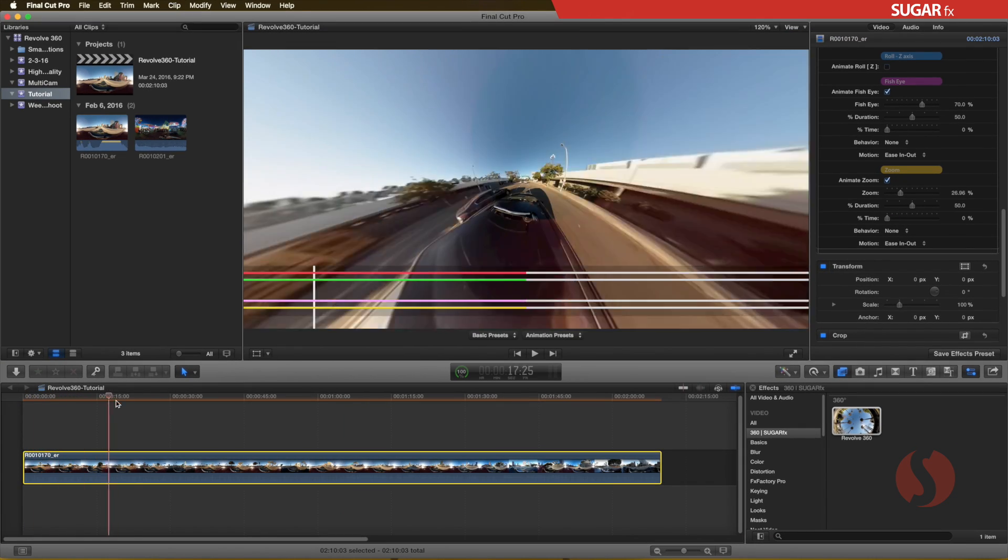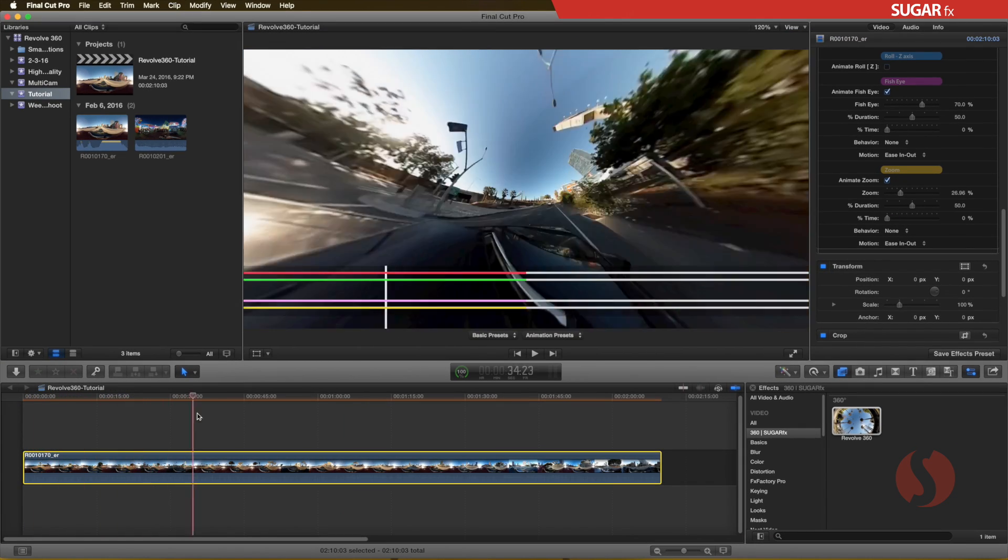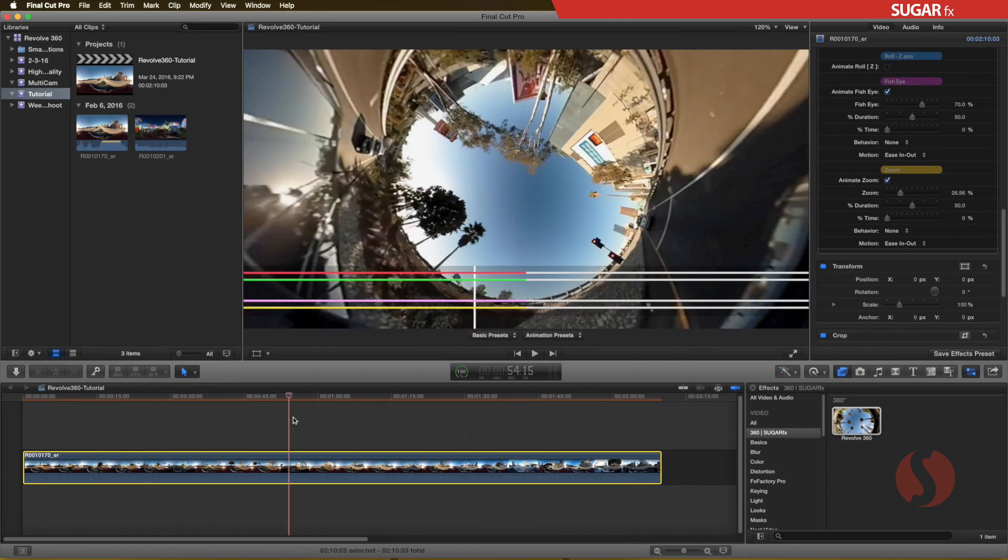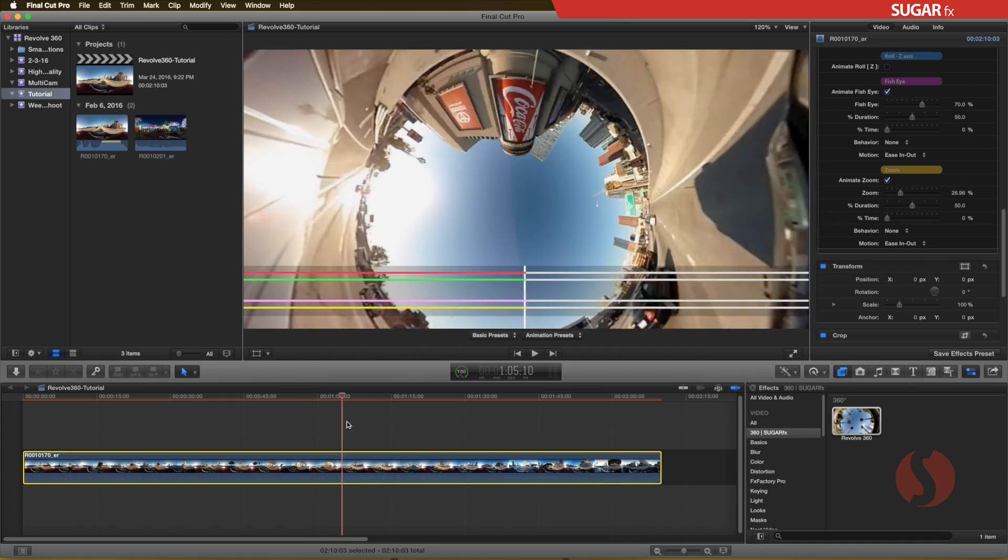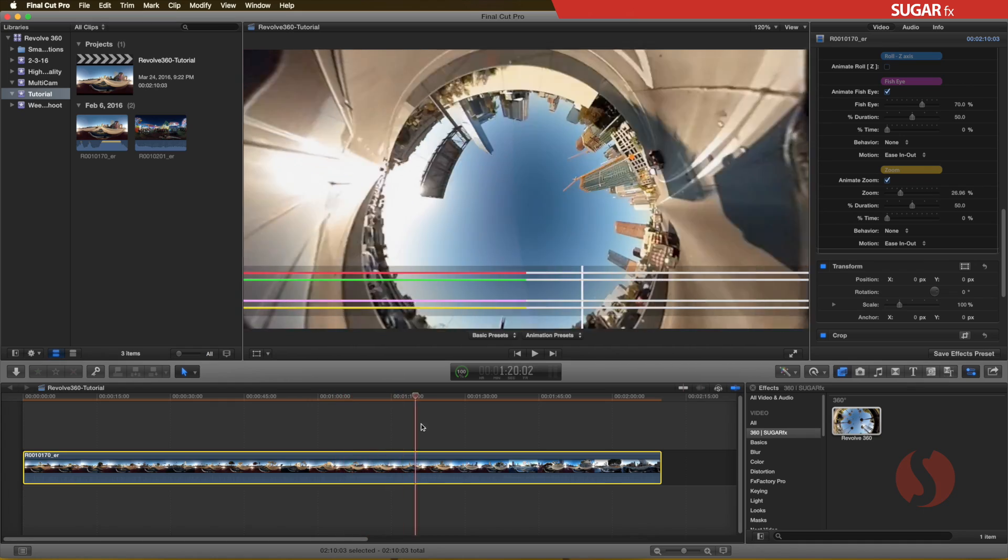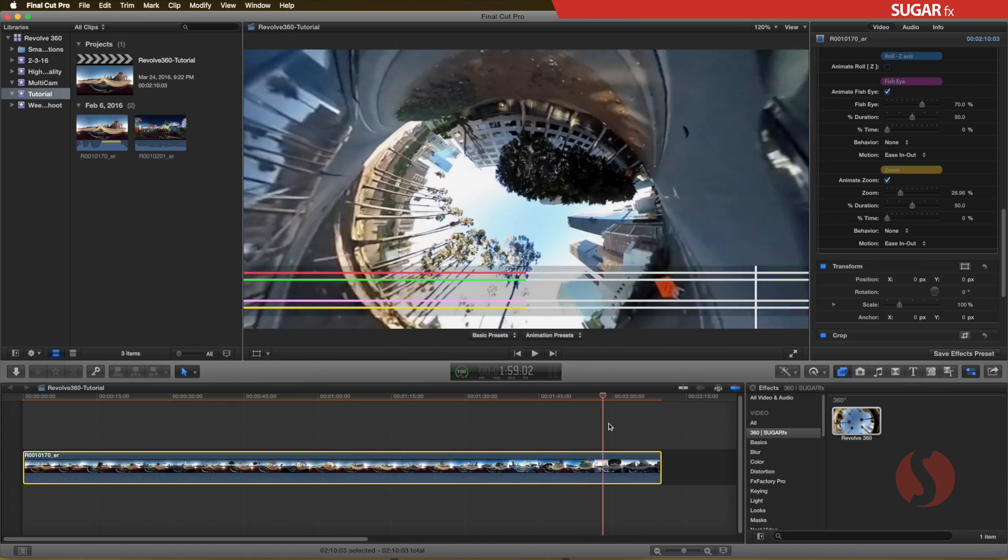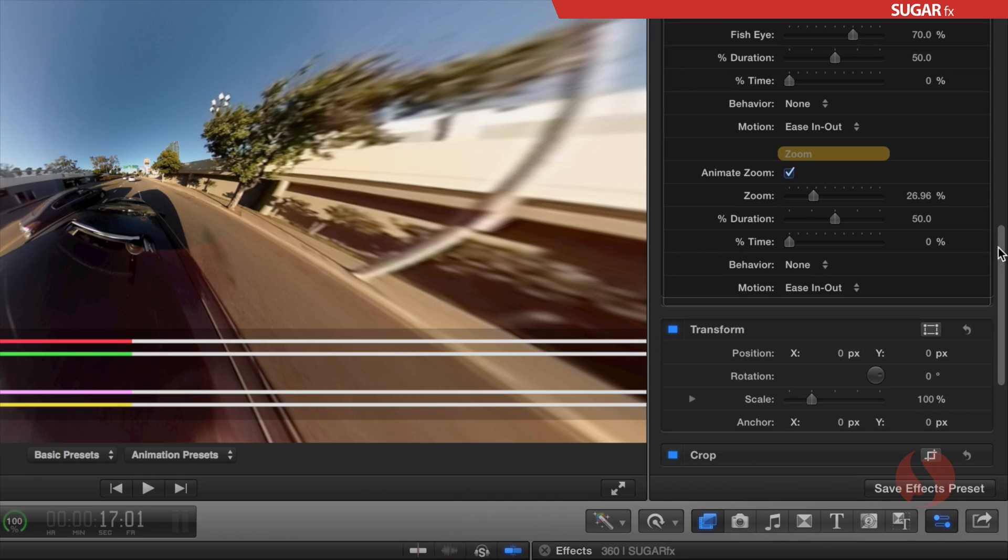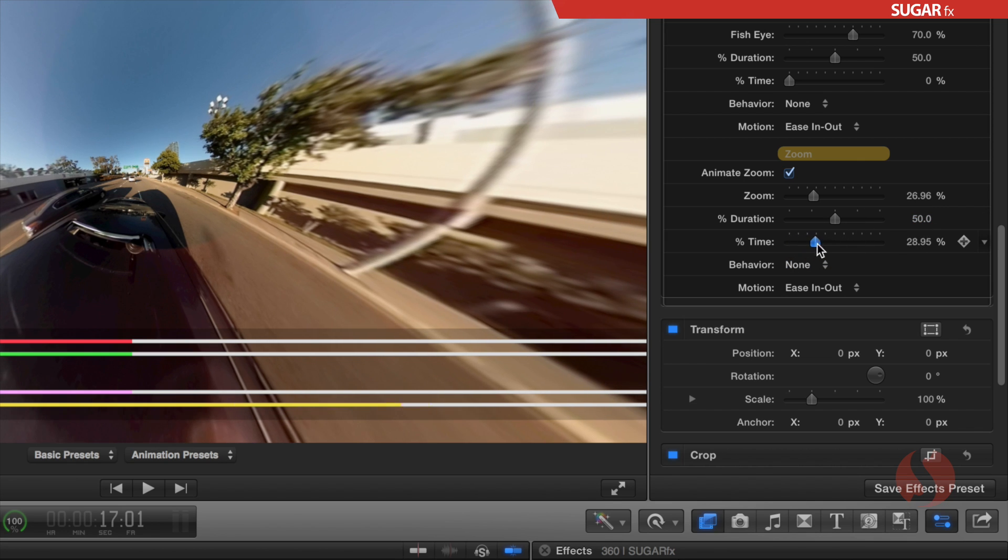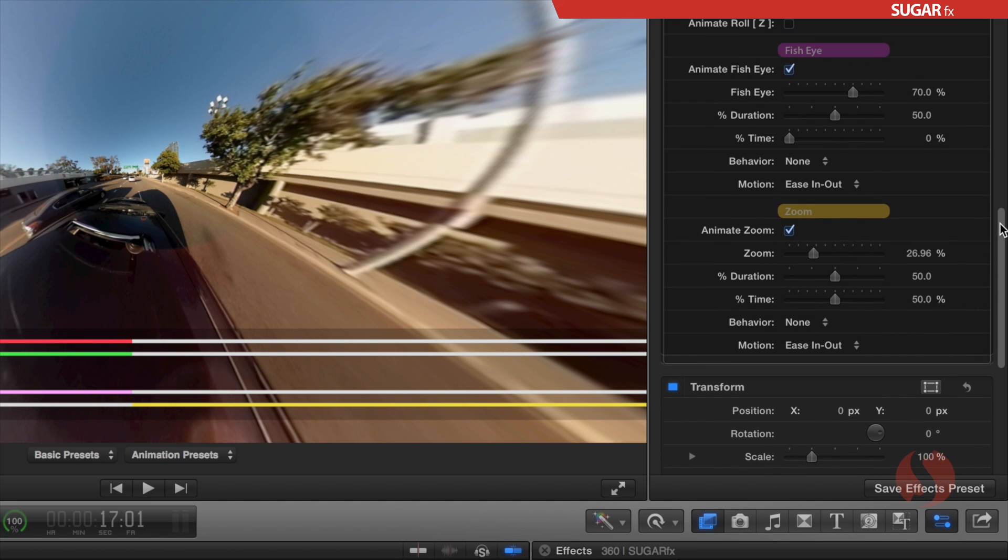If you prefer to stay at the initial settings for a longer period of time, you can move the percent time to a higher number, but keep in mind that the duration and the starting percentage time cannot add up more than 100%. So in this case, move all percent time parameters to 50.